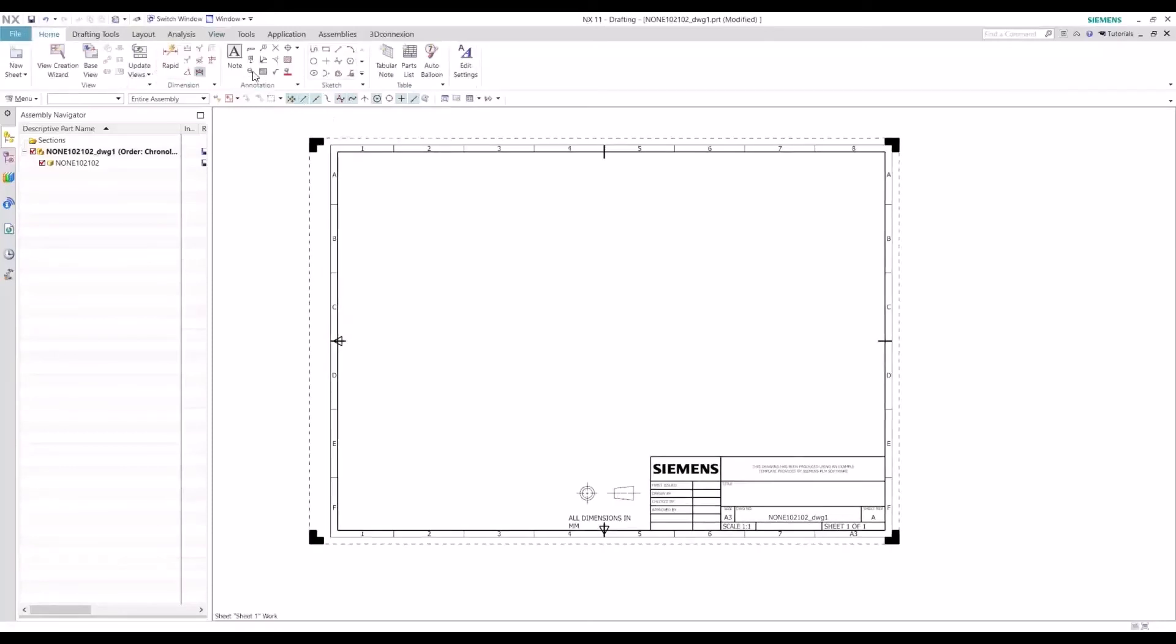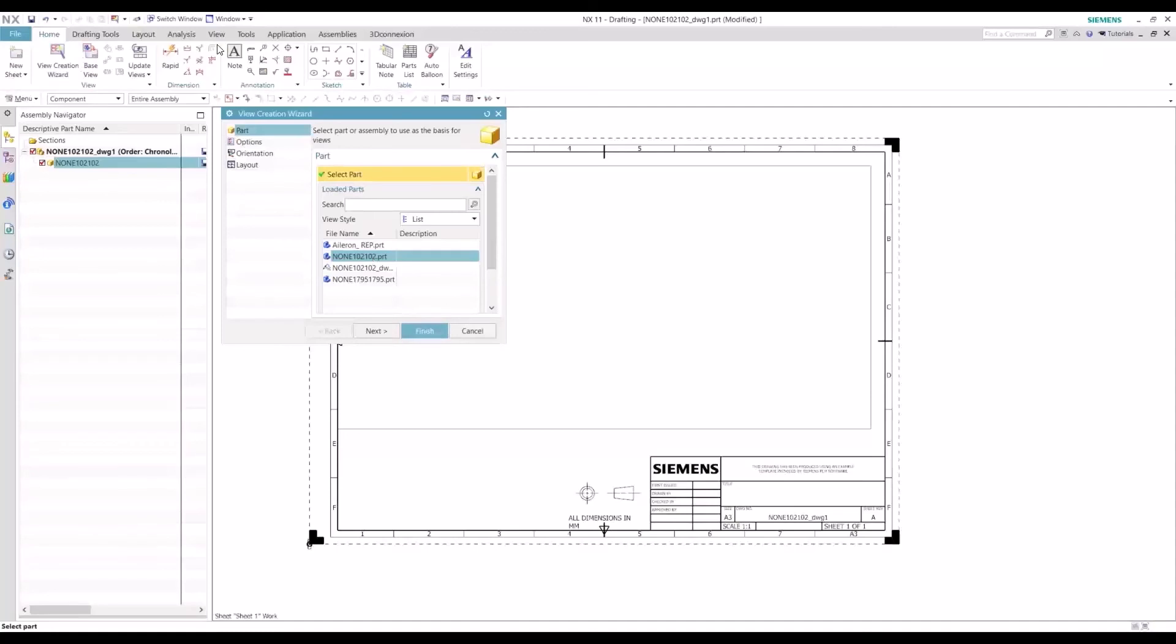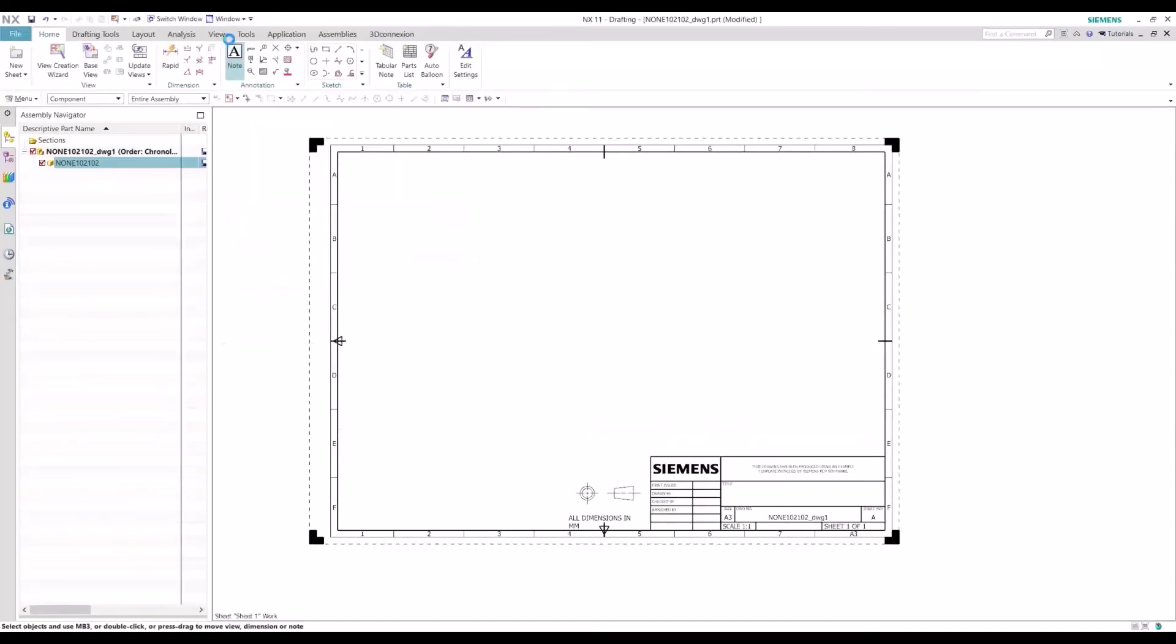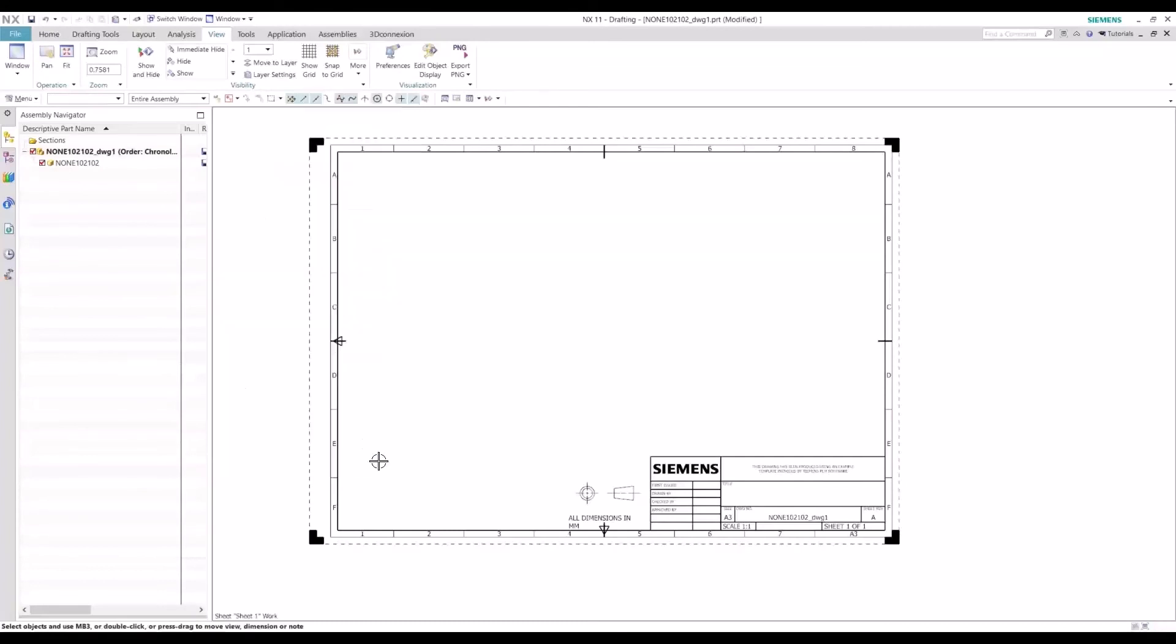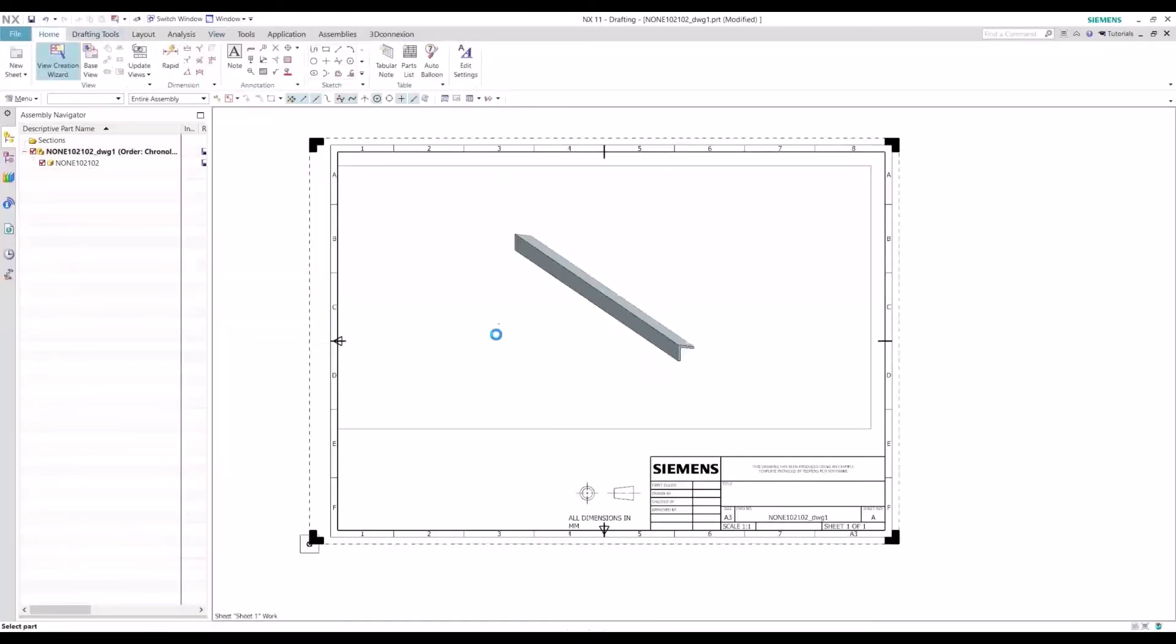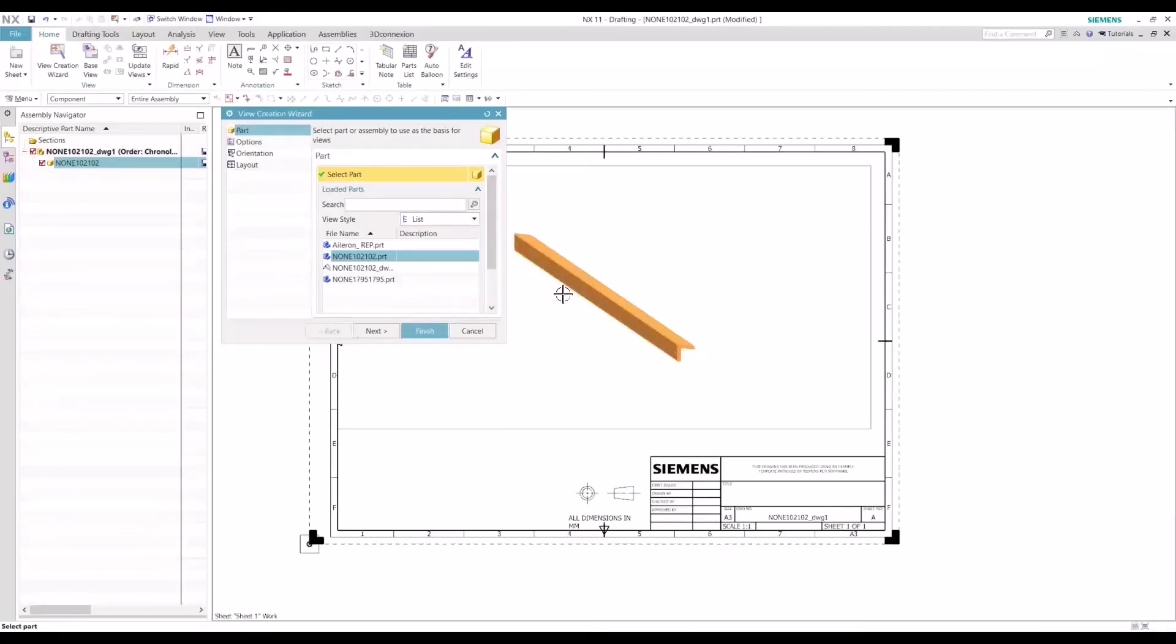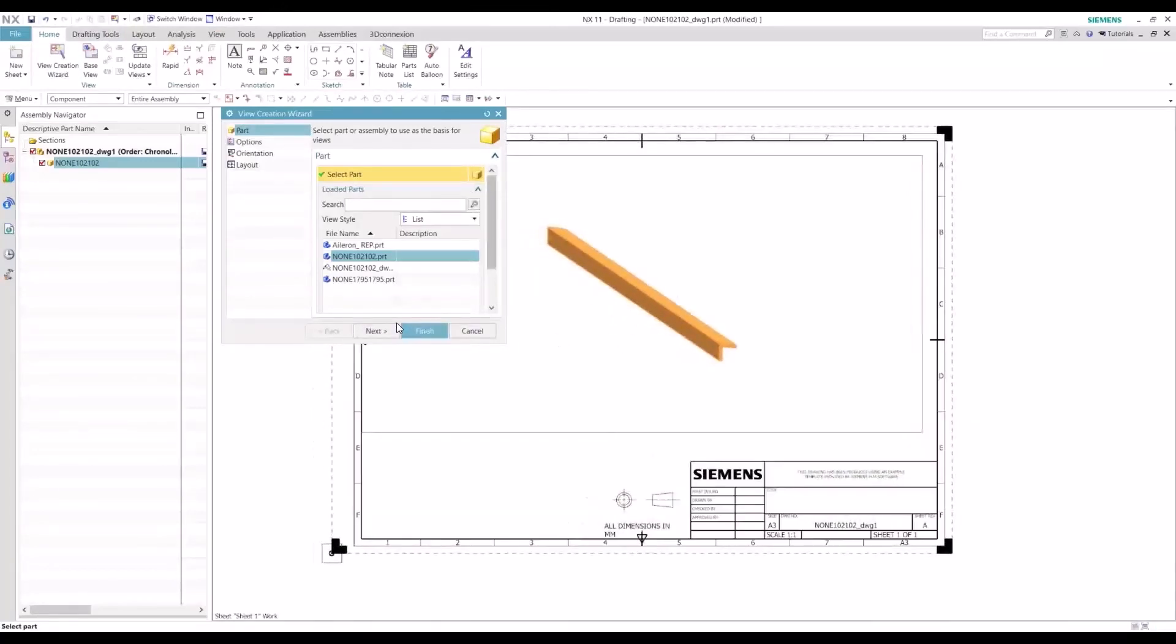So let's go back, let's bring in the view, check our layer settings, make sure layer 2 is turned on. Then we can see our part come in.